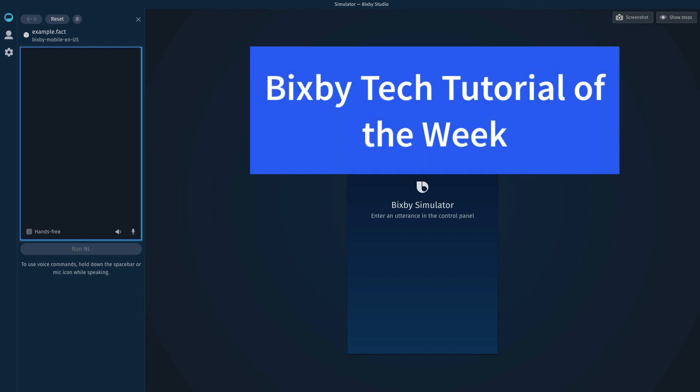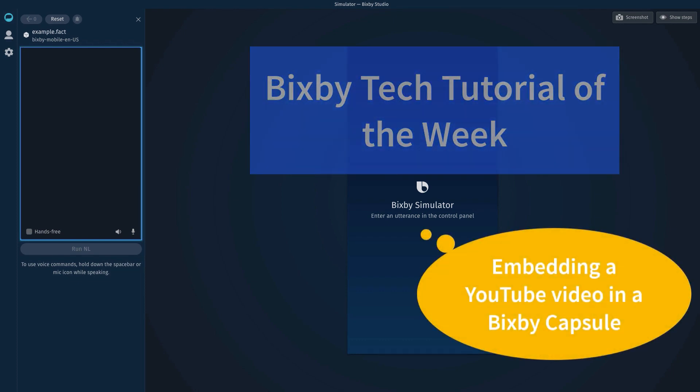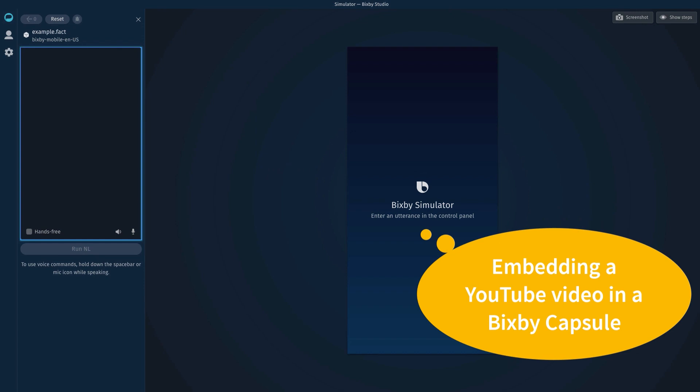Hello. I'm going to show you how incredibly easy it is to embed a YouTube video in your Bixby Capsule.